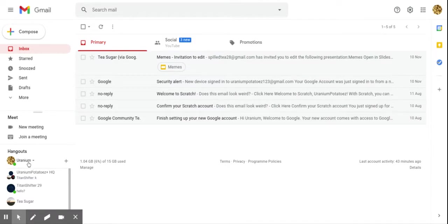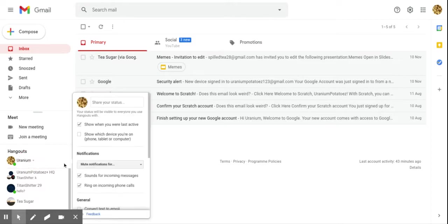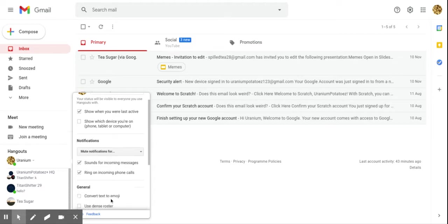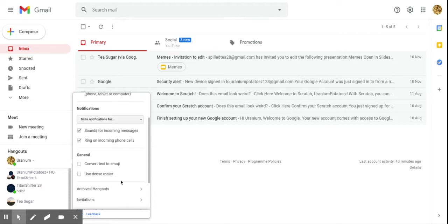I click mine and then you scroll down all the way to General. There, you click convert text to emoji - by that they mean emoticons.